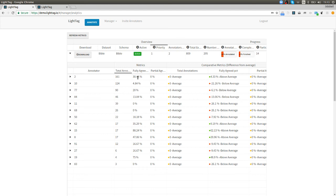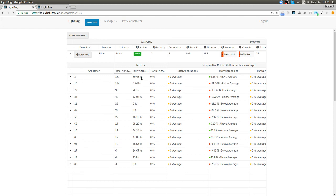If we can catch that early on at 10% instead of after labeling the whole thing and putting a model in production then we can spare ourselves building a model on bad data and making bad production decisions. I think this is a very useful view not just to say you're working well you're not working well but more importantly to understand: did we define this task correctly? Did we explain it properly to our annotators? And find out that we haven't early enough so that we don't build a lot of bad label data which is probably even worse than having no label data.